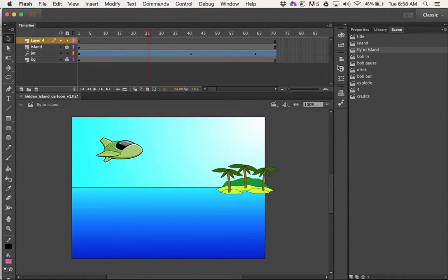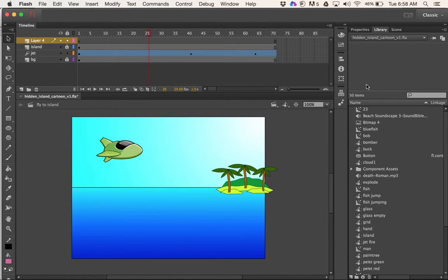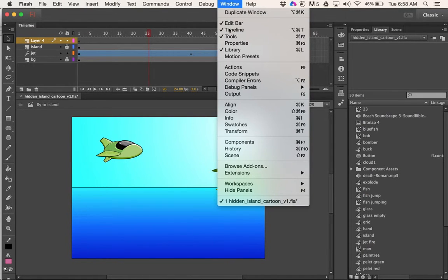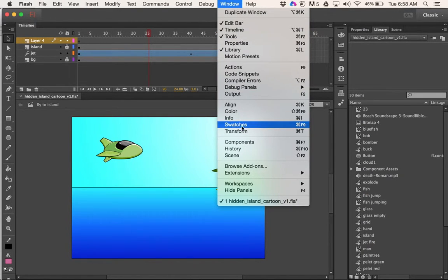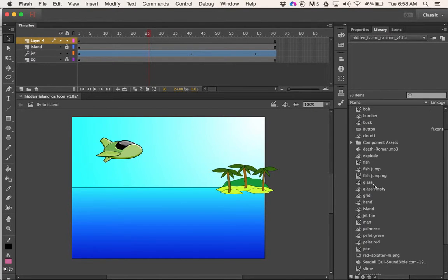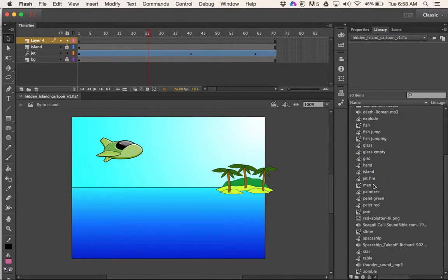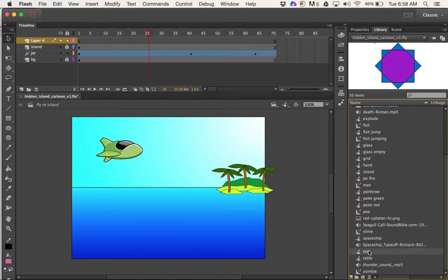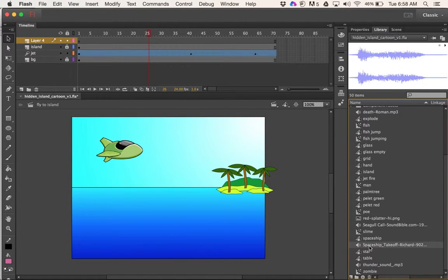Once I've imported it, that will go into your library. If you're not seeing your library you can always go to Window and find your library that way too. Now if I look for that sound effect, I've got it right there.